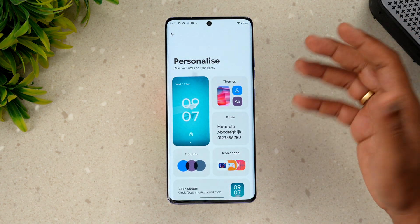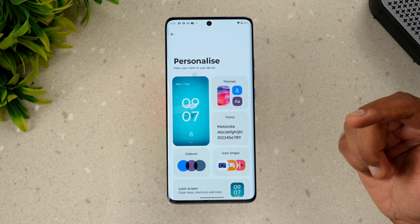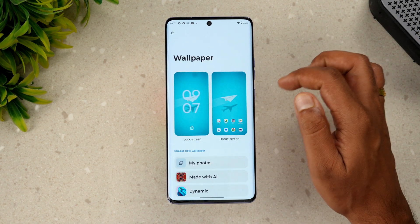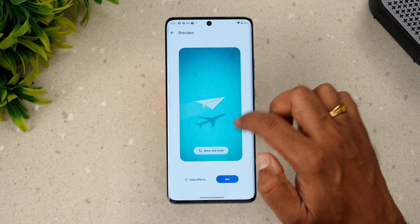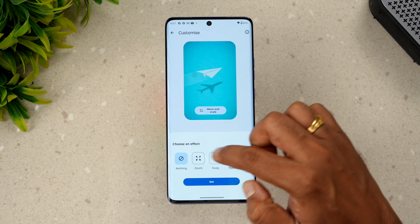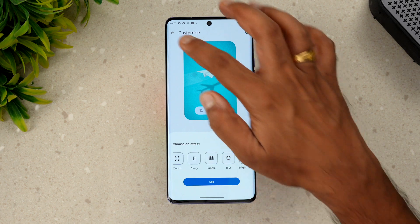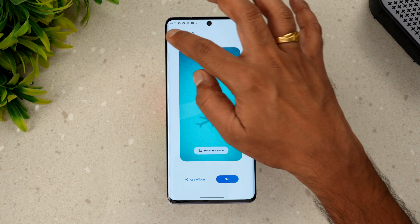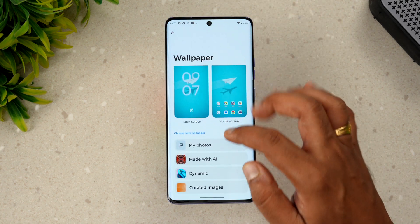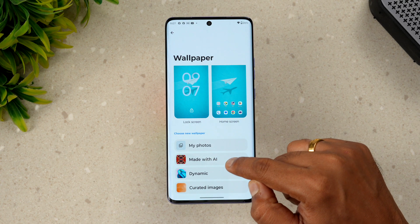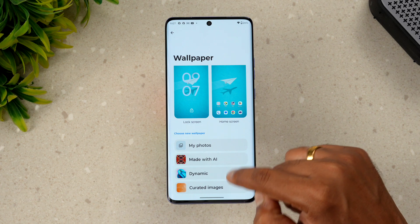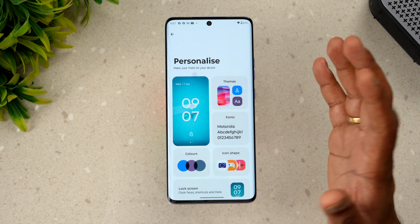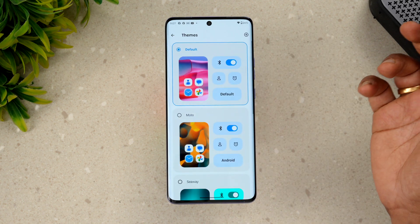Here we have the Personalize option, which is one of the most important aspects in terms of customization. You have lock screen options where you can add effects and a clock style. You can also customize the home screen with effects. For wallpapers, you can make wallpapers with AI, use dynamic curated images, or select from your own photos.